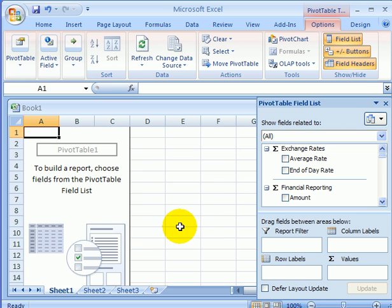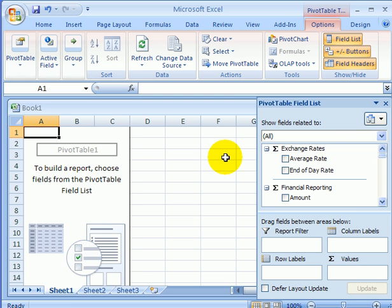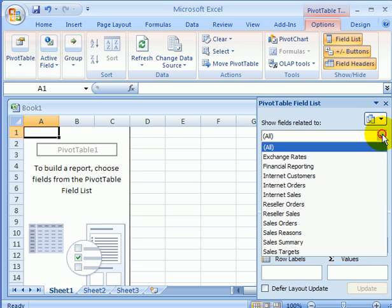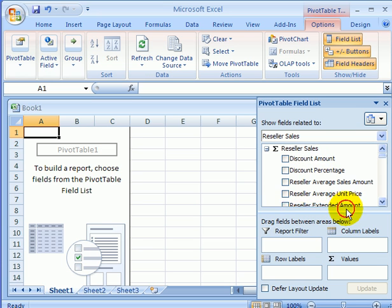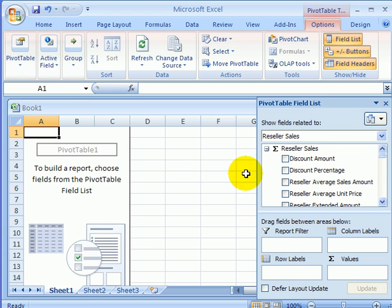So we are in the pivot table designer. AdventureWorks is a supercube — it includes several subcubes. So what we do is select reseller sales. This way we see reseller sales measures and we see reseller sales dimensions.